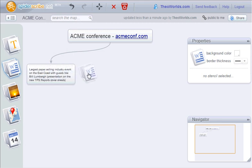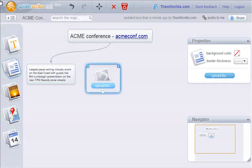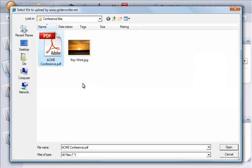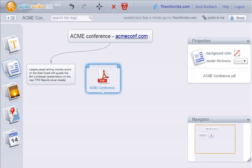Let's add a file to our map. We'll upload a file from our computer. This is the conference brochure. And here is the file.